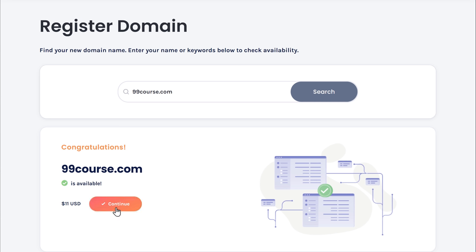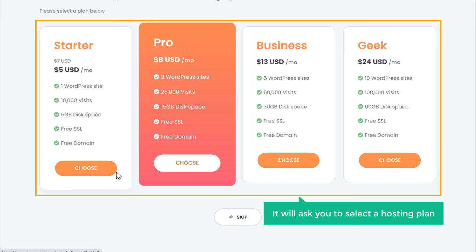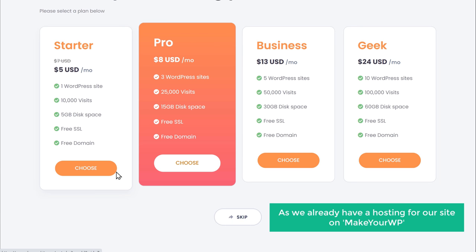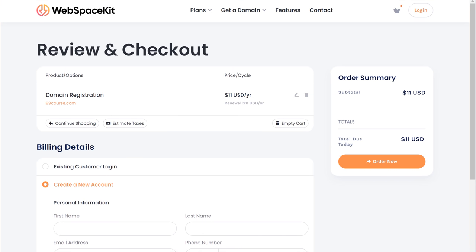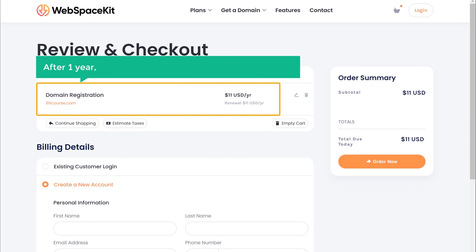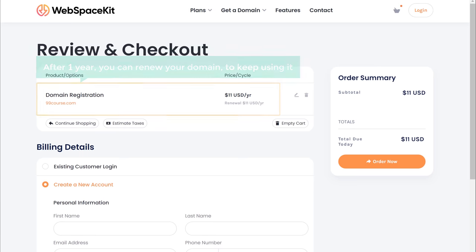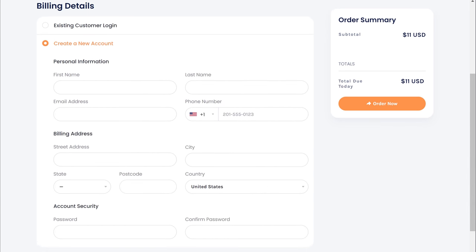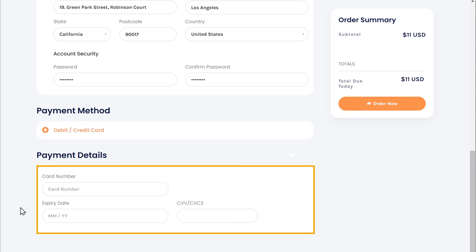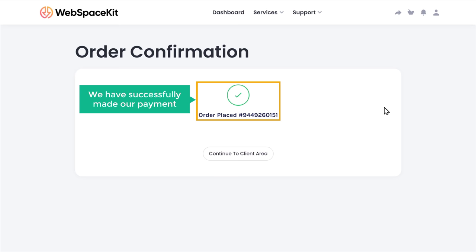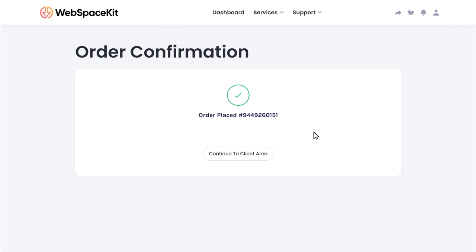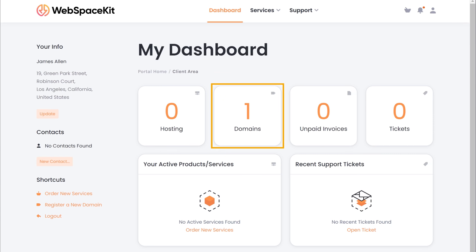Then click continue. Now it will ask you to select a hosting plan — as we already have hosting for our site on makeyourwp, let's click skip. It will take you to the cart page. Here you can see that we're getting our domain for 1 year, and after 1 year you need to renew your domain to keep using it. To get this domain, let's fill up these details, then enter your payment details. Now if we click order now, you can see that we have successfully made our payment and we have got our domain.